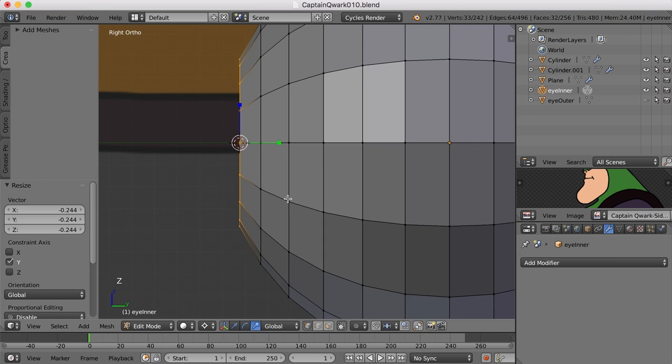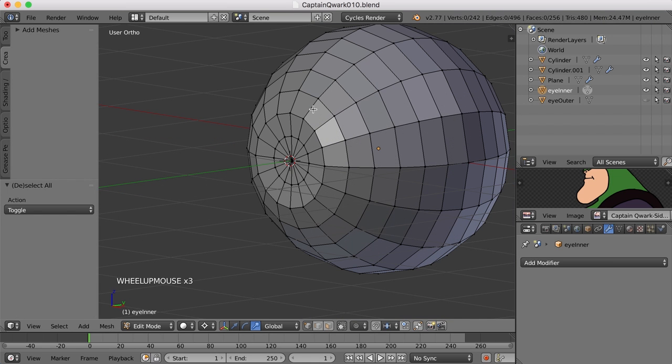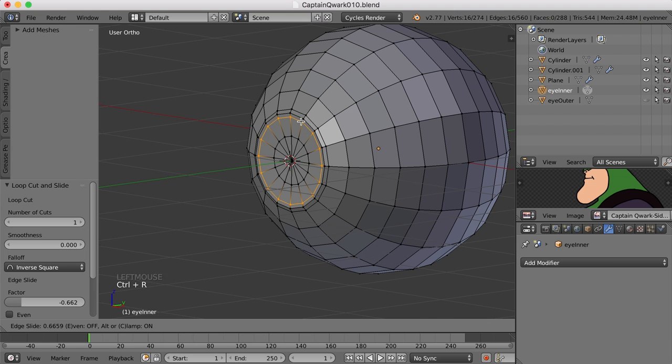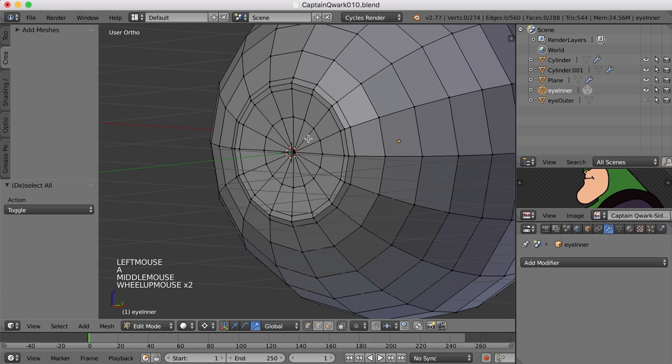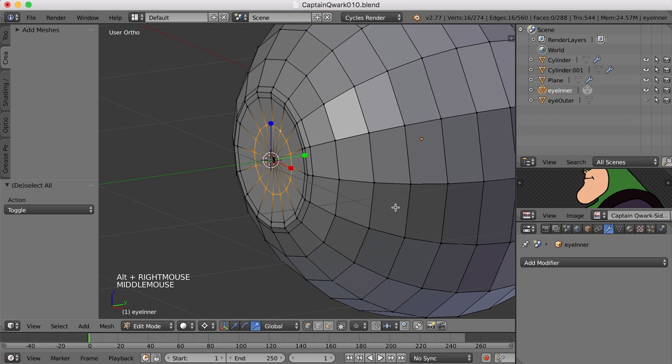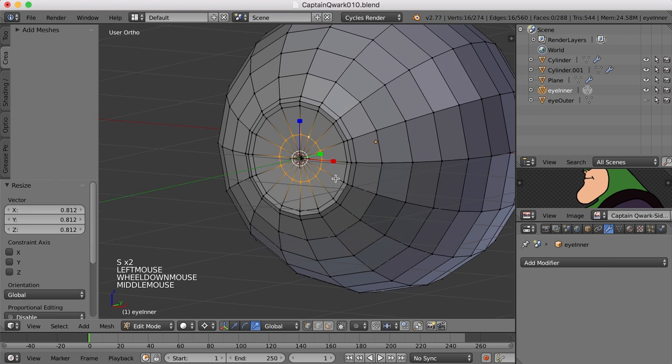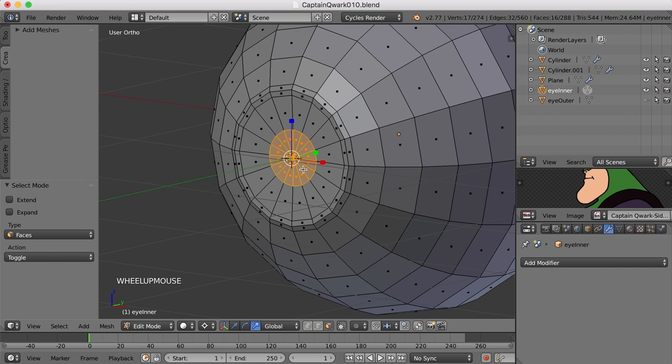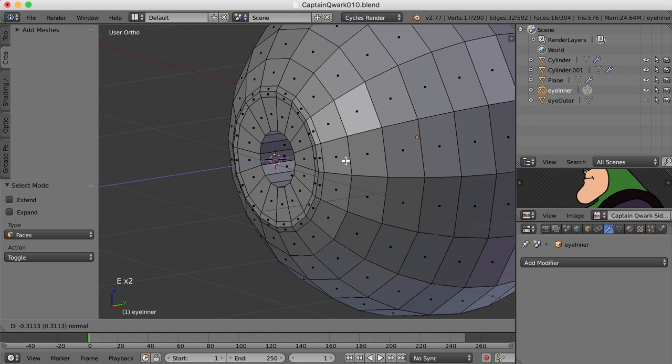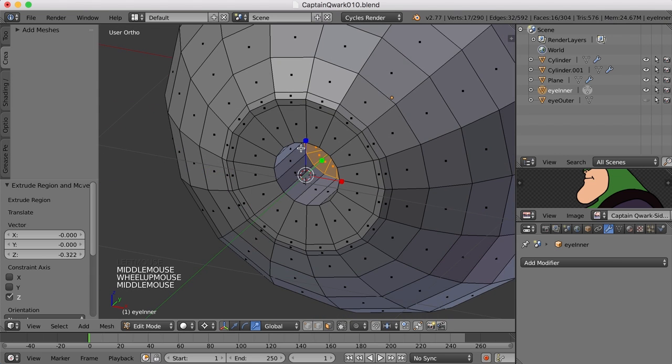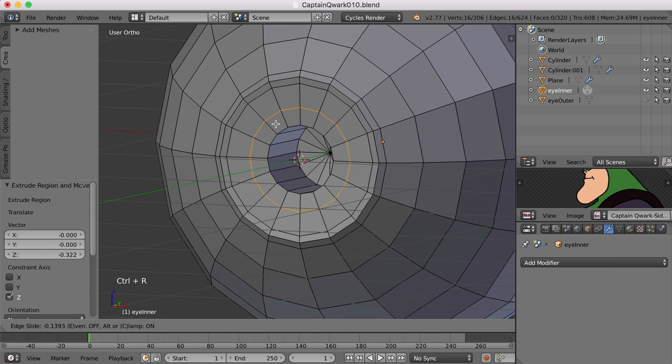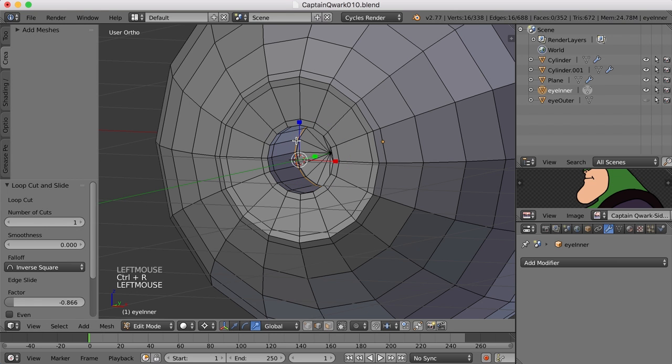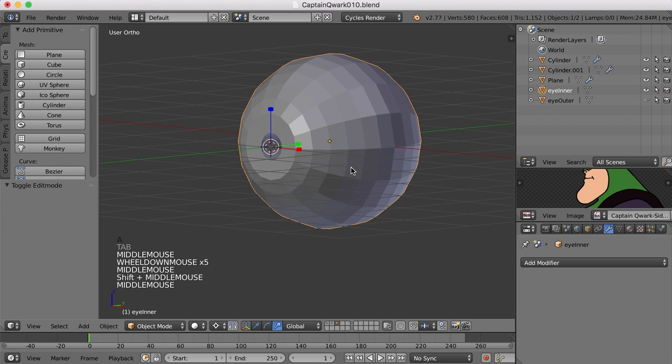Now what I can do is add a couple of edge loops in here to hold that edge when we smooth it. Now this edge here is going to define the pupil, so I'm going to take that and maybe even scale it in just a little bit. If we select these faces I'm going to press C to go to the circle select tool and now we can extrude this in. We're going to need to add some edge loops to hold this when we smooth, so I'll press ctrl R and add these edge loops.